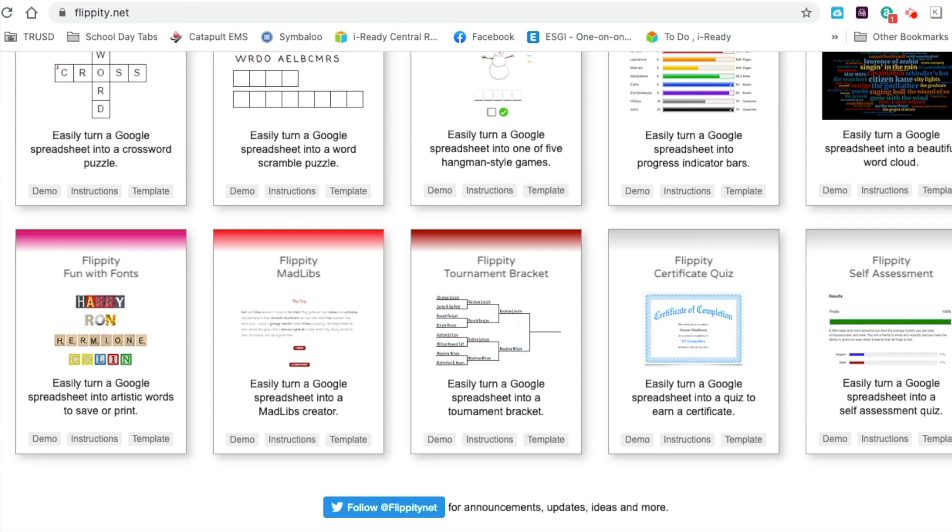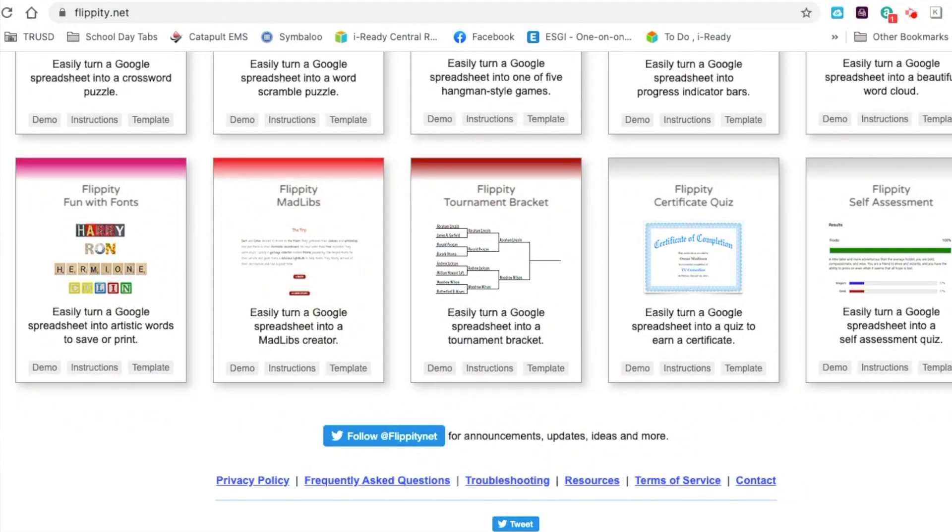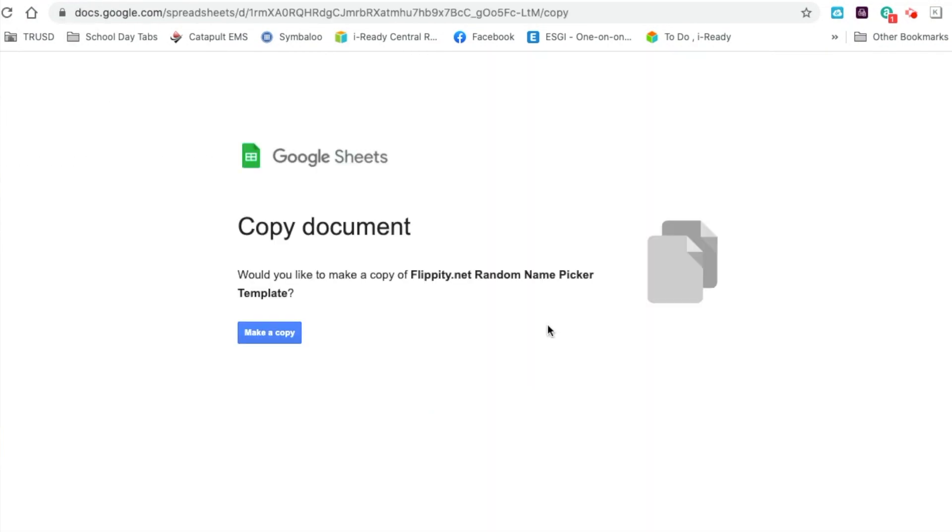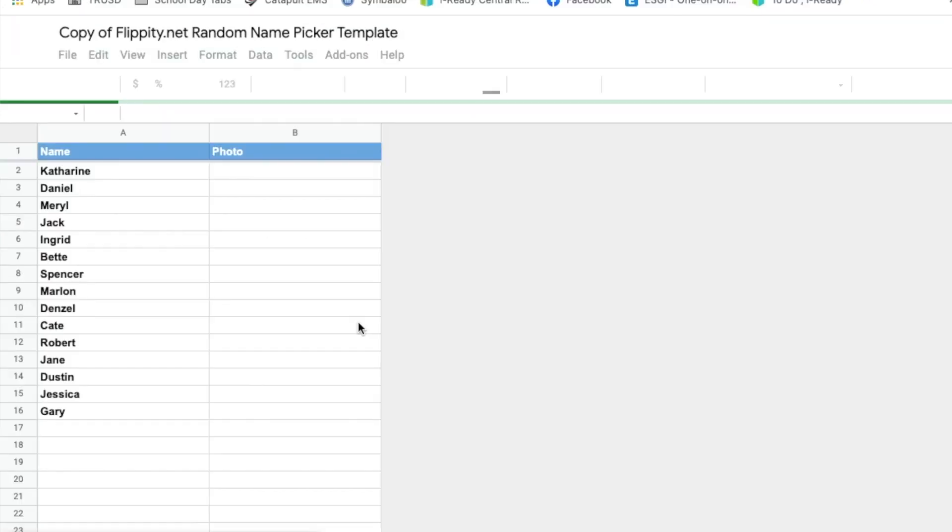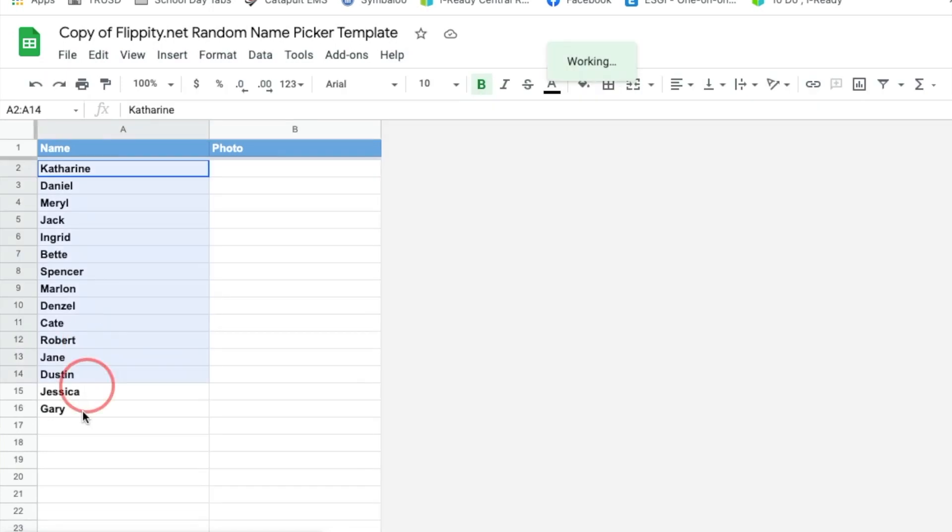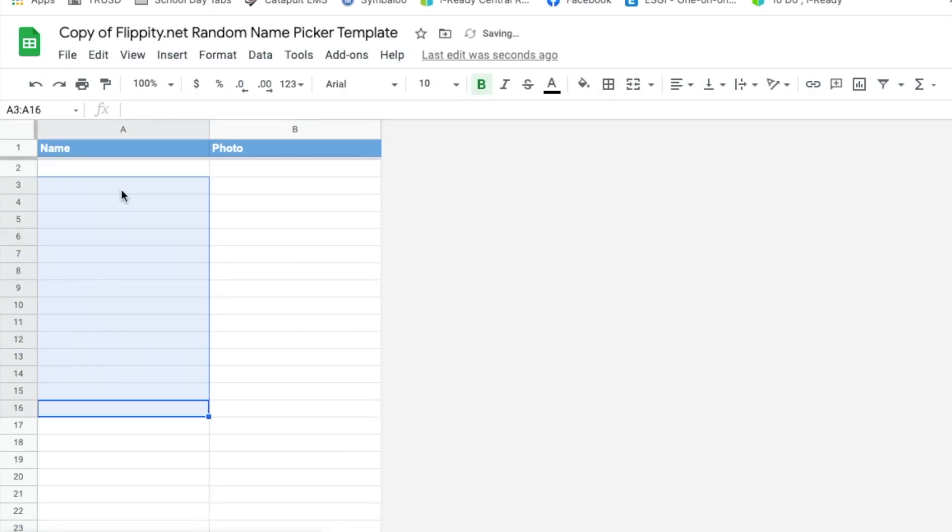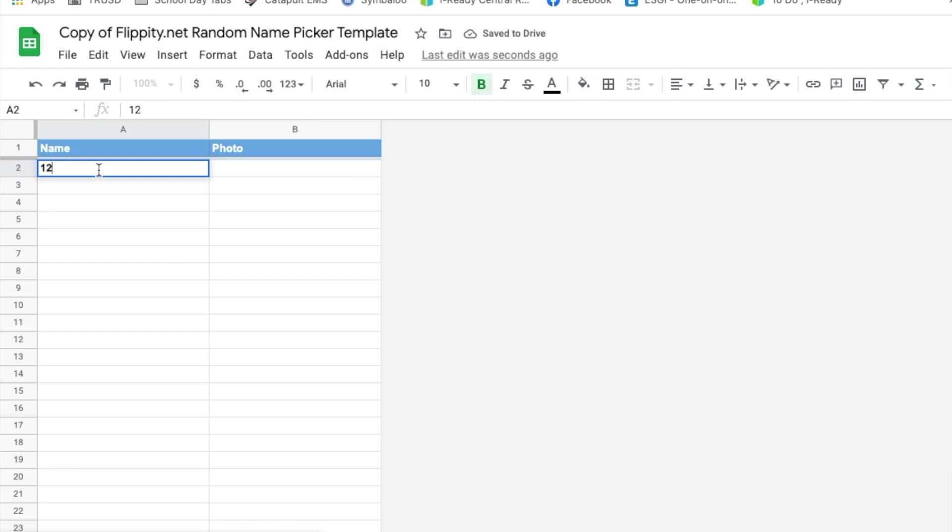The first thing I'm going to show you is this spinner activity. For every flippity activity you do, you will have to make a copy for your Google Drive. Once you've made a copy of your document, you just need to erase what is already there and put in what you would like your child to review and do.